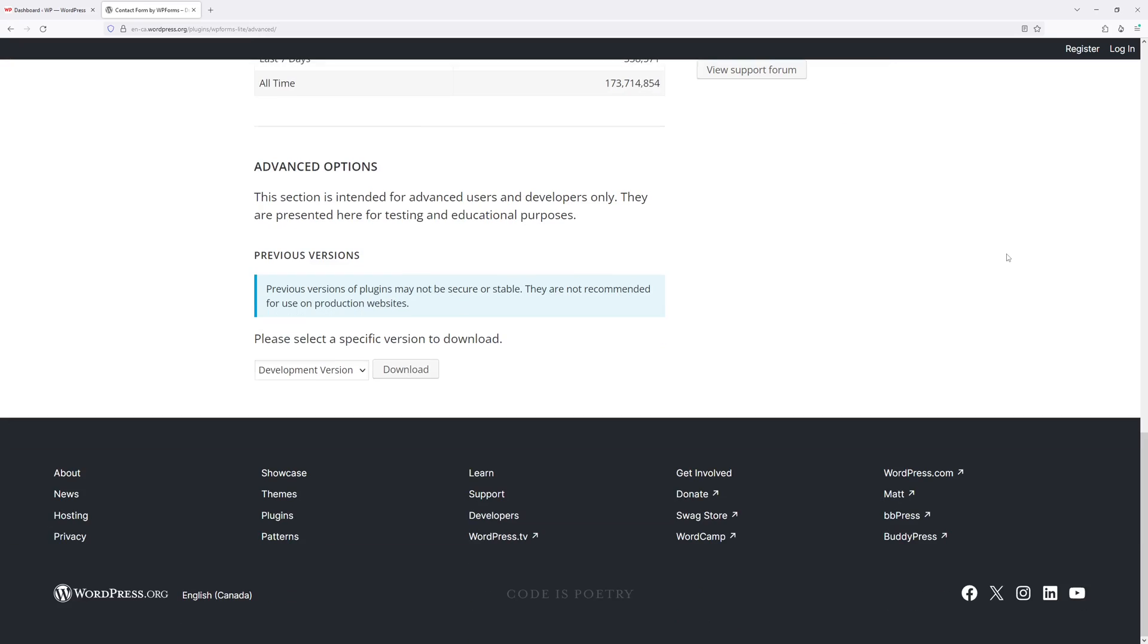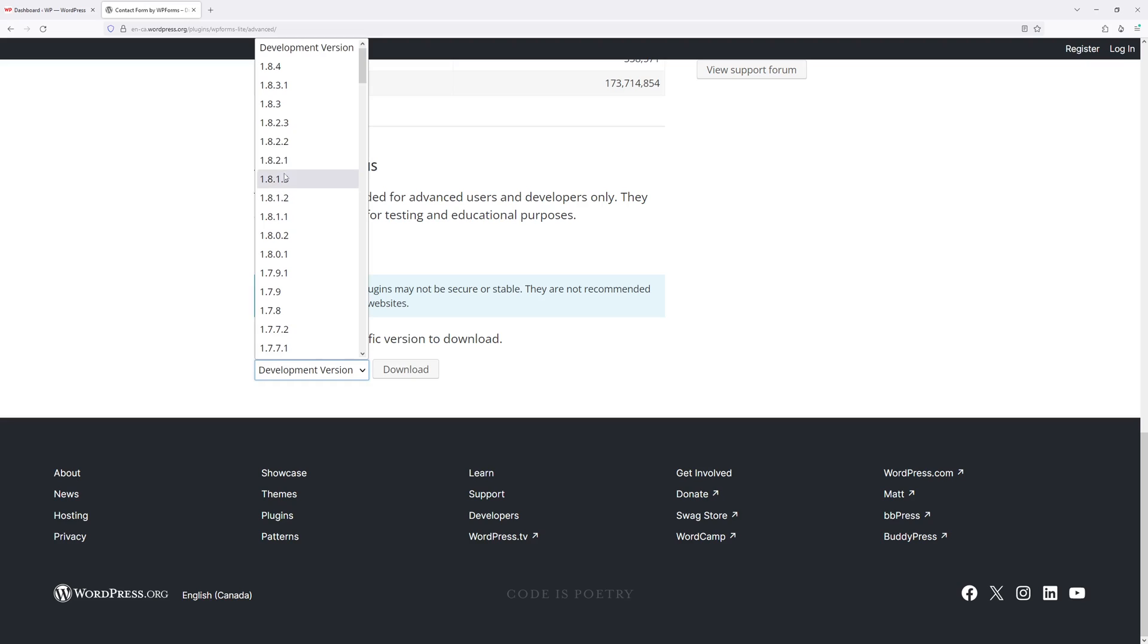Now scroll a bit down where you see the advanced options section. Right in here there's a dropdown and you can select the older version of the plugin. As in this example, let's install this version 1.8.3.